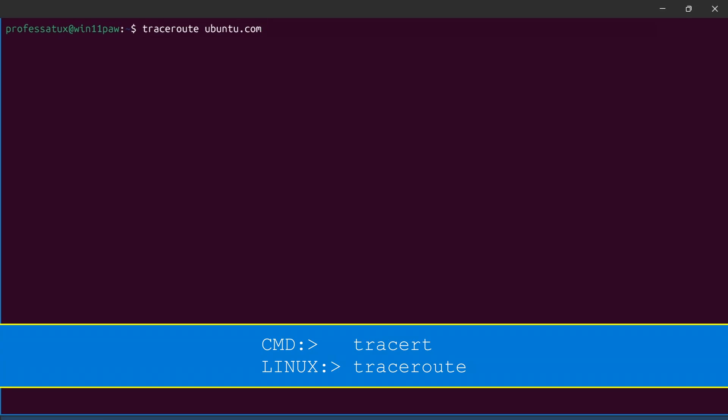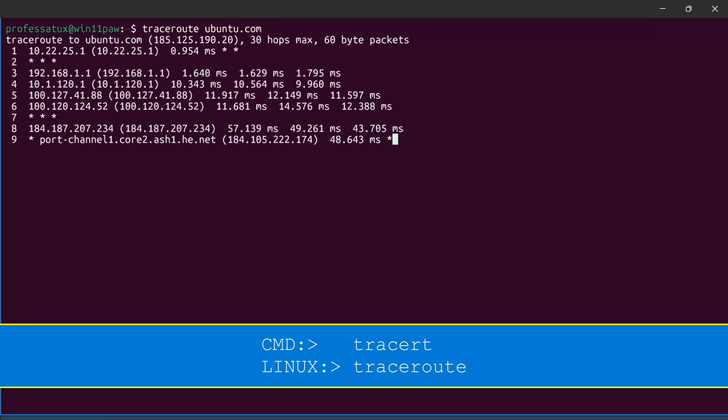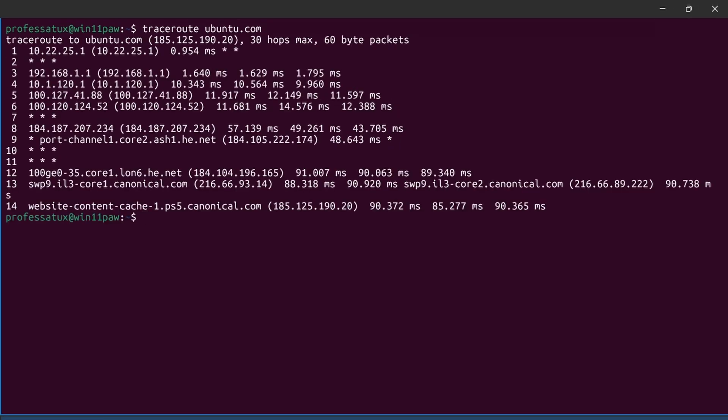In Linux, traceroute is the tried and true command to trace a packet's route to its destination.